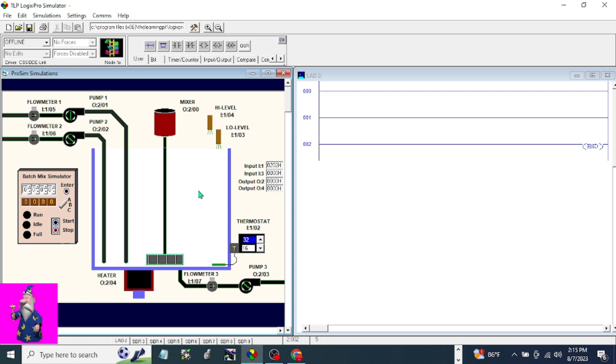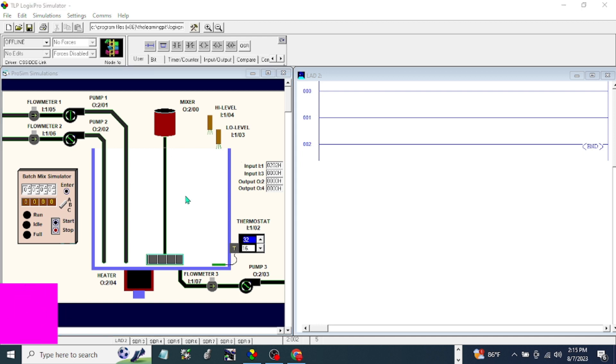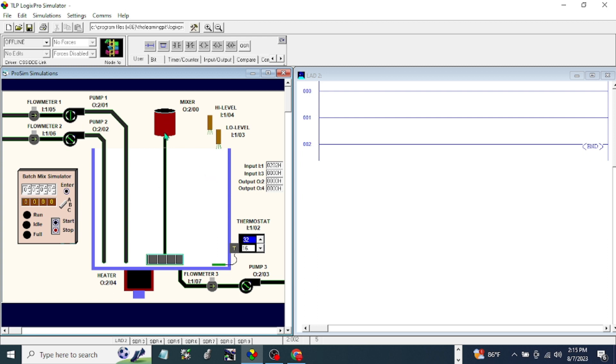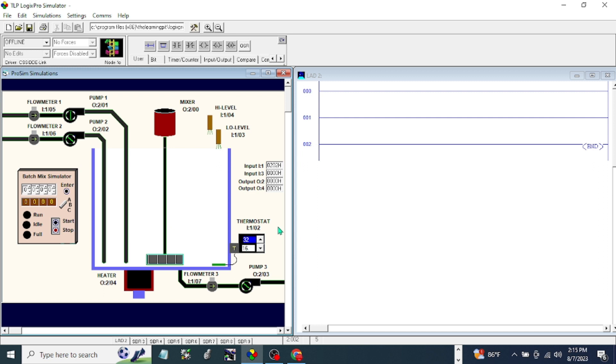Let's get started. We have here the flow meter, mixer, high level and low level of the tank. We have a discharge pump and they have their own flow meter. We have a heater and we have this start stop simulation and indication. We also have a thermostat and the set point is 32 degrees Celsius.